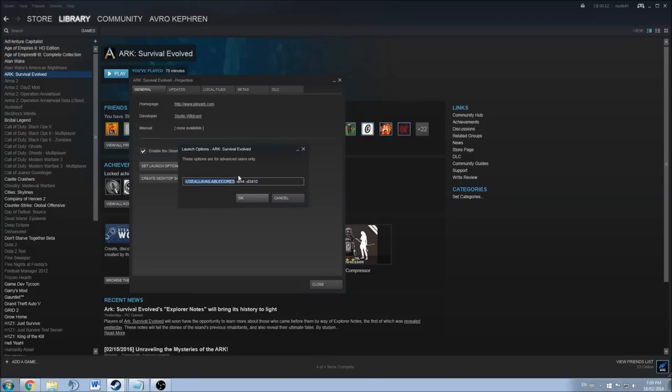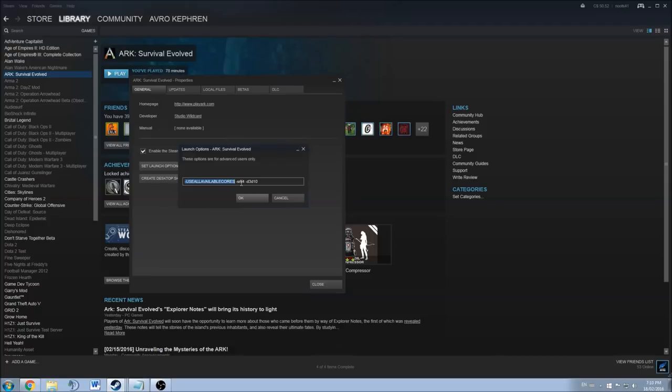So what it's doing is ARK Survival Evolved uses the new UT4, the Unreal Engine, the latest version. But right now the game is not well optimized so it's just using one core. If you use this command in launch options, you have a chance that the game will run with two or three or even four cores on your computer. So it can make a little difference.